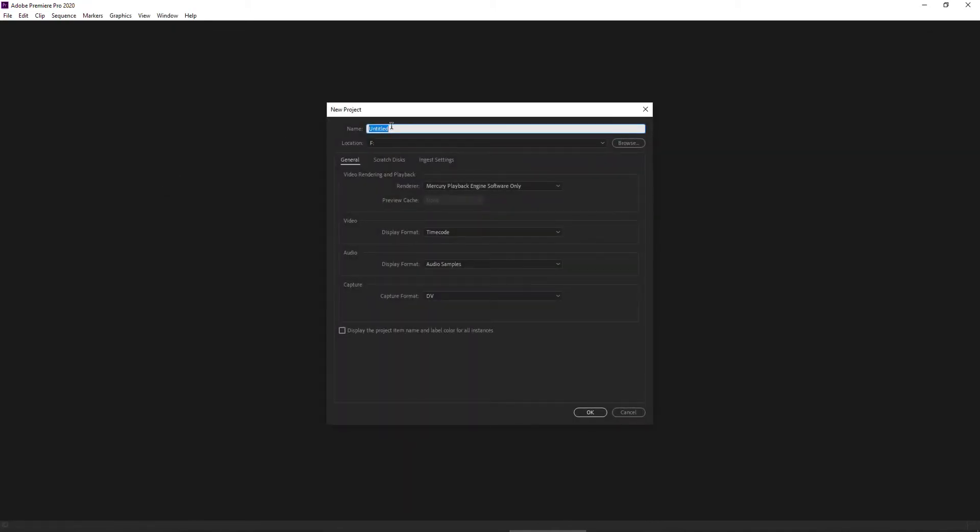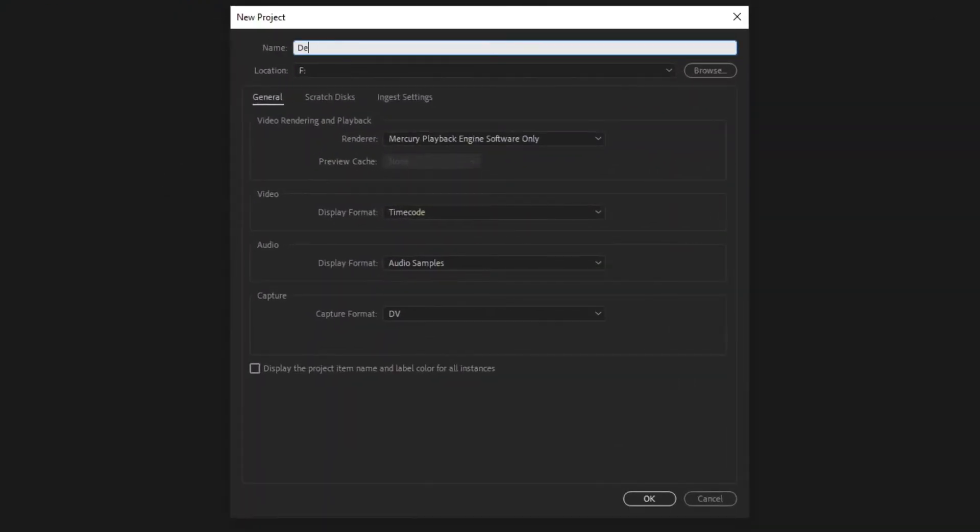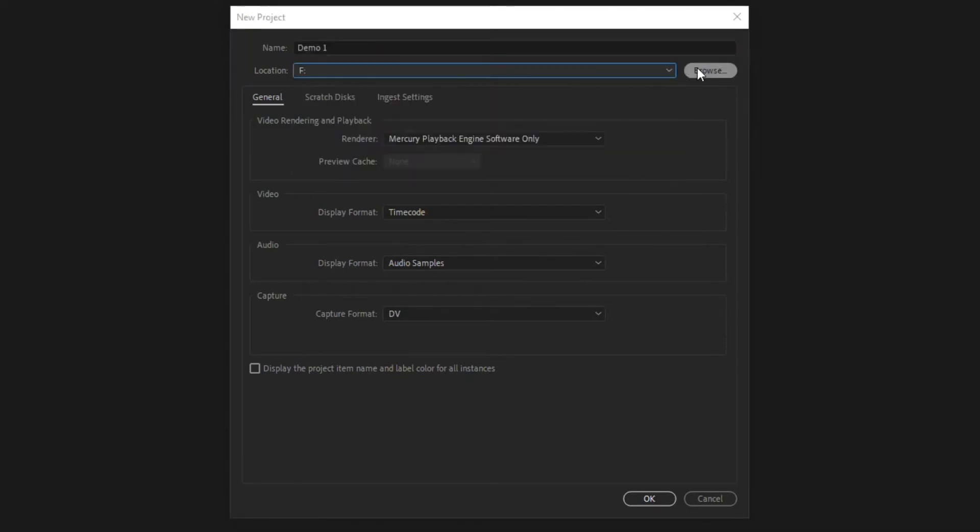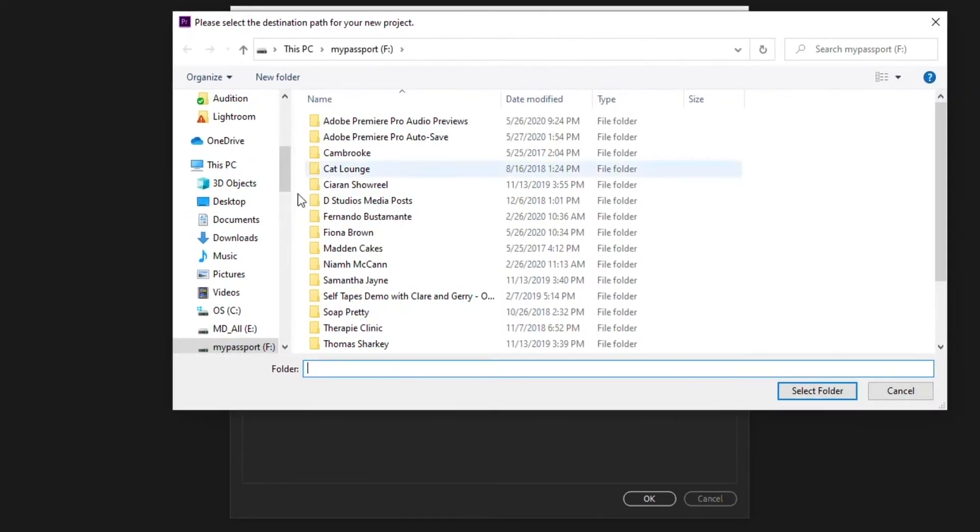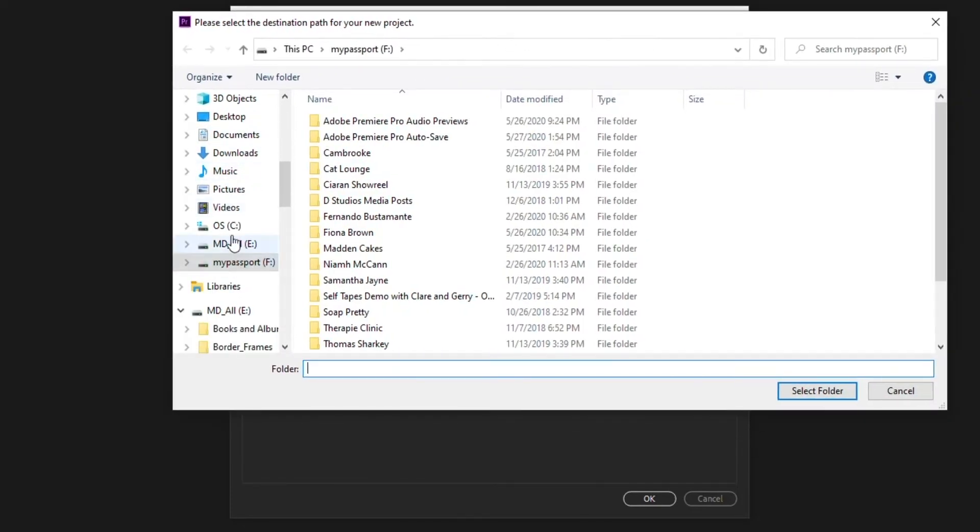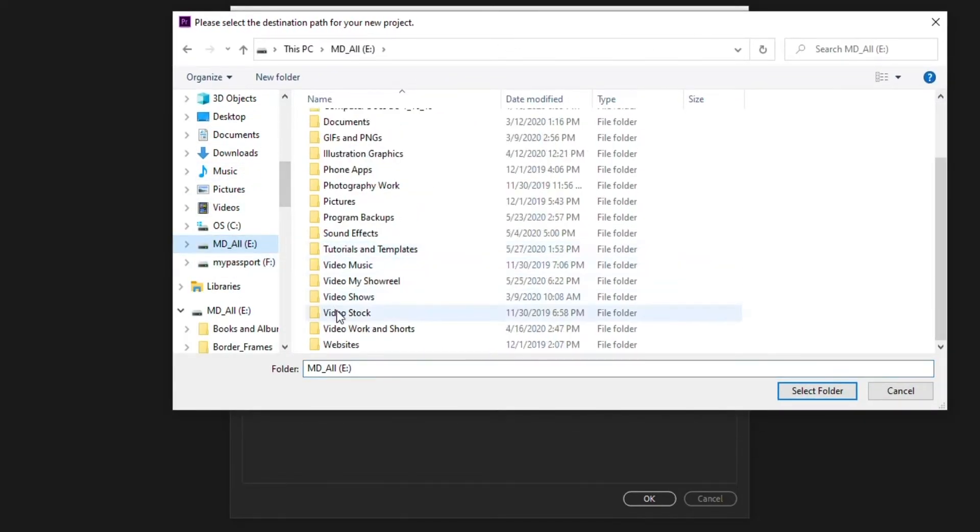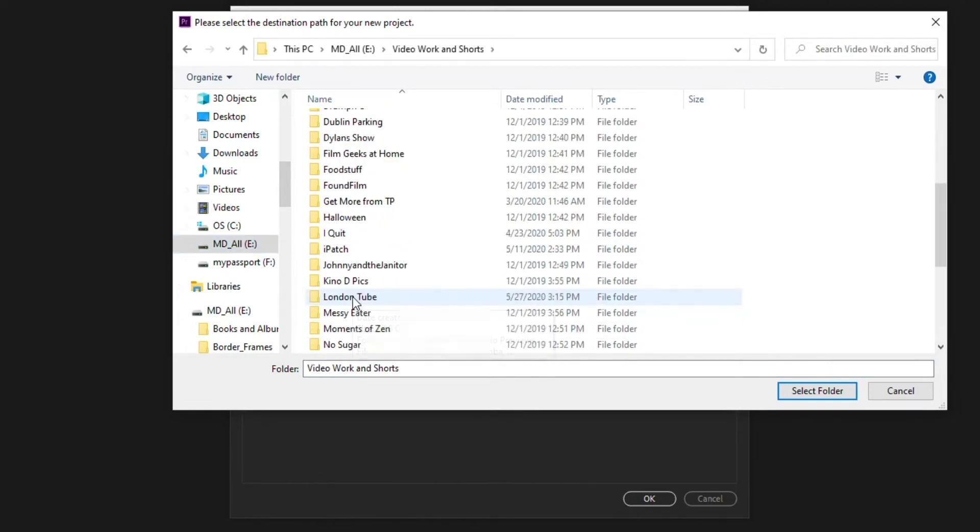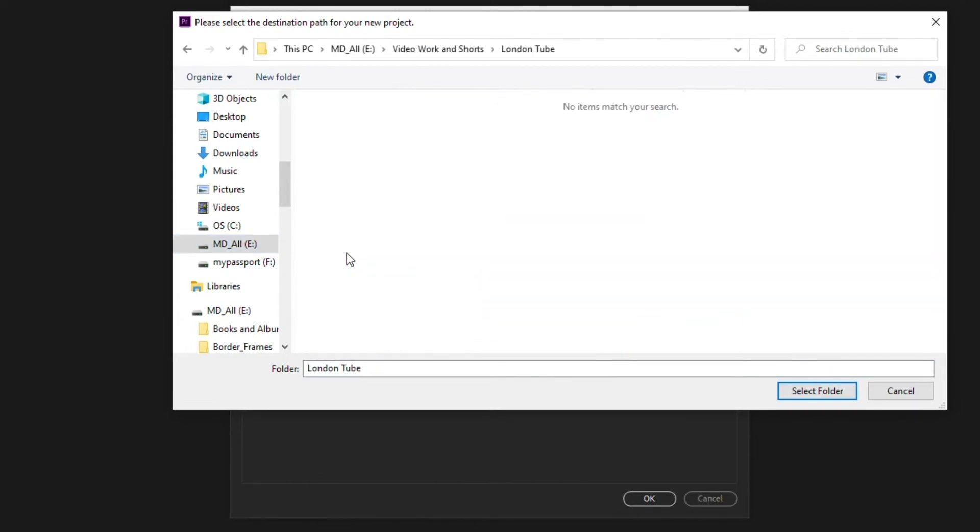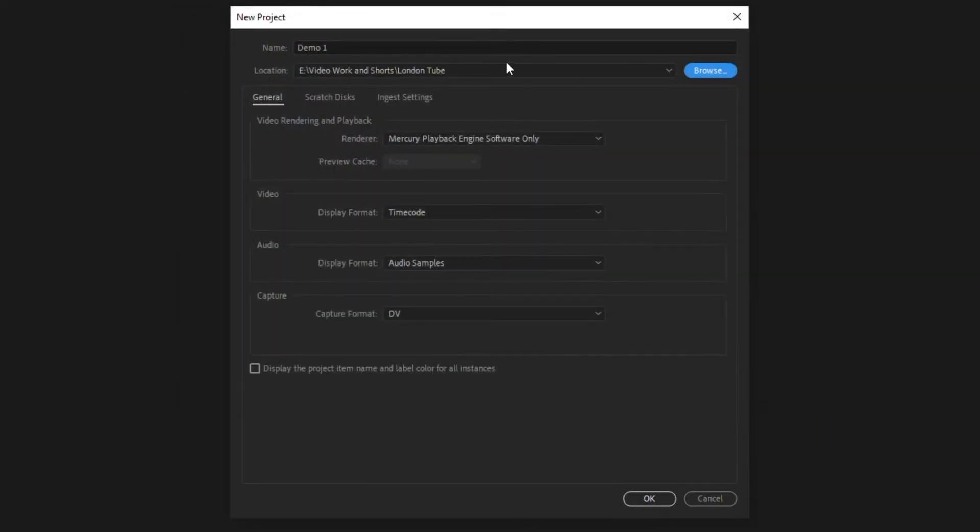First thing you want to do is decide on the name. I'm going to call this demo one and decide on where you want this to be saved. So you can save it wherever you want. It doesn't matter. I'm going to click on this or you can go browse. I've got a folder already with some videos I did of the London tube. So that's where I want mine to save. So I'm just going to select that folder and it's going to save that into those London tube files. Leave everything else as is. Like I said, this is the intro video. Don't touch anything. Hit OK.